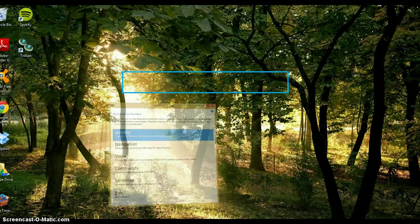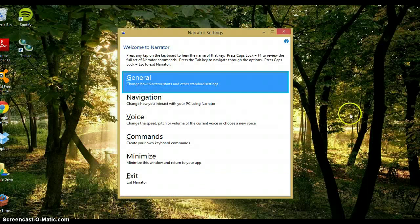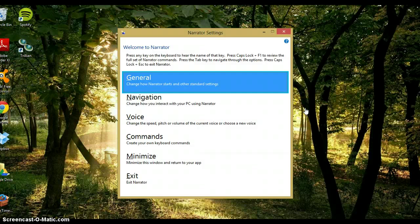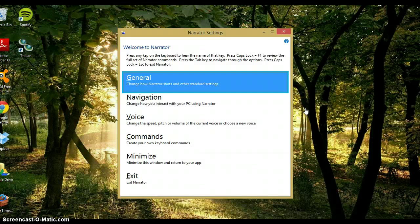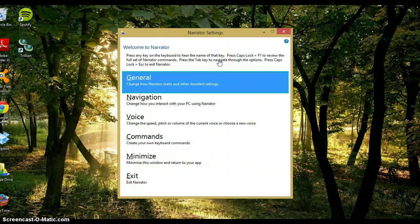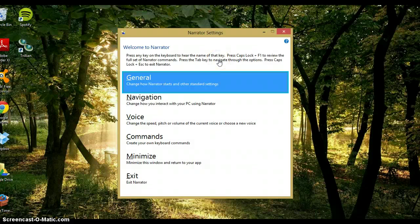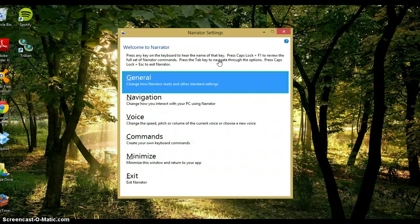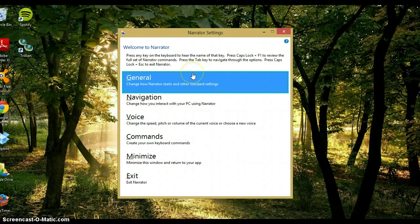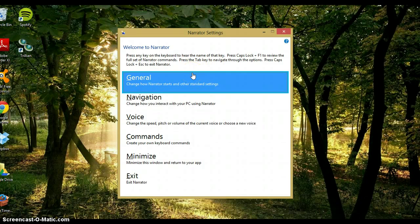So I'm going to open Narrator. Okay, so you can see right away, as soon as I open it, it speaks to me, and it tells me inside the blue box right here what I have my pointer on.